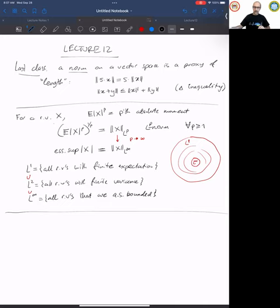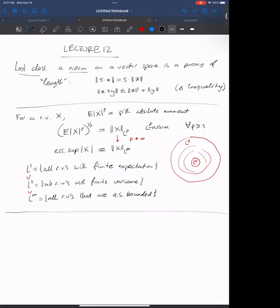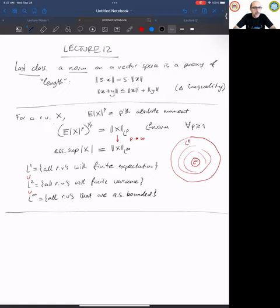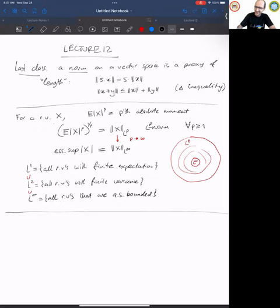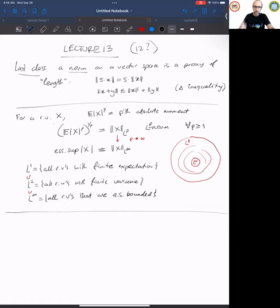A student notes that the headline says lecture 12 but it may be lecture 13 by the count. The professor acknowledges and says he'll check carefully, noting all lectures are posted online.